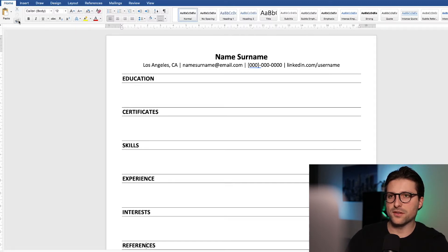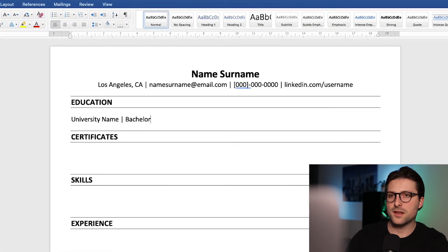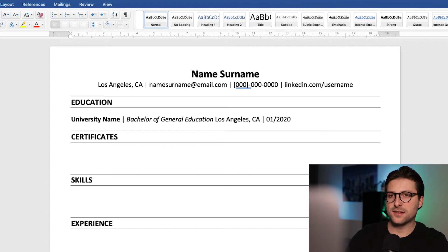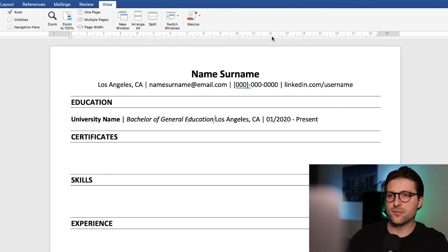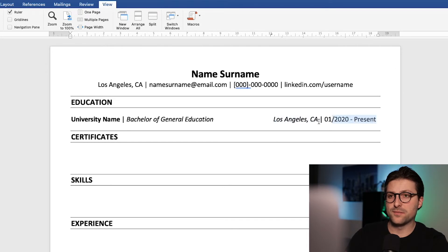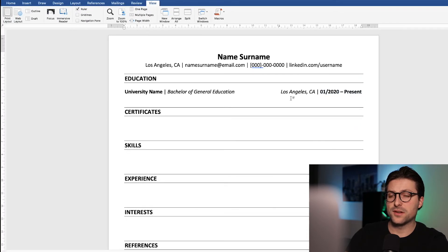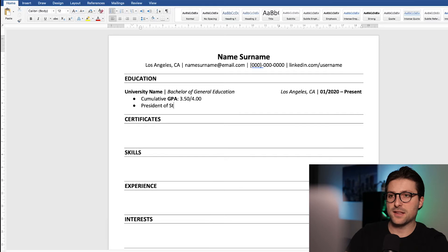Let's add some content to our first section. Place the cursor here and start with your educational background — for example the university name and the degree. Use bold and italic font style to finish it off. Then include the city, state, and date. To align these to the right, we need the ruler. If you don't see it, go to the view tab and enable ruler. Hover the cursor over the ruler and left-click to place a tab stop, then press tab and it will jump right there. You can click and hold the tab stop to move it if it's not properly aligned. Then add subcategories using bullet points — you can use the icon in the home tab or the Shift+8 shortcut.